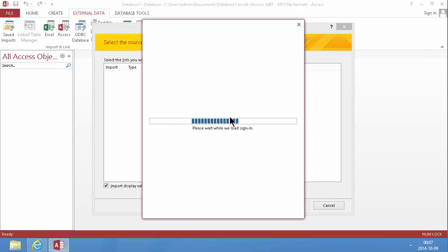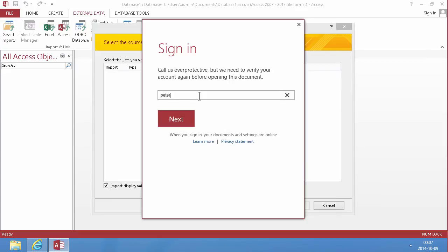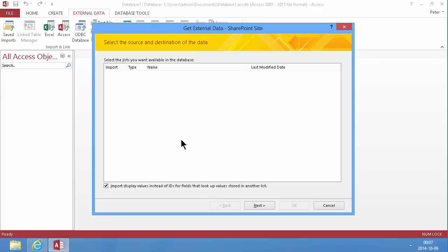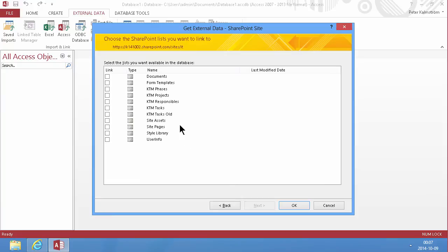And I'm going to link to these two tables. Now I'm going to log in first. I'm showing this on an Office 365 site, but of course it will work fine on premise too. The same techniques apply there.